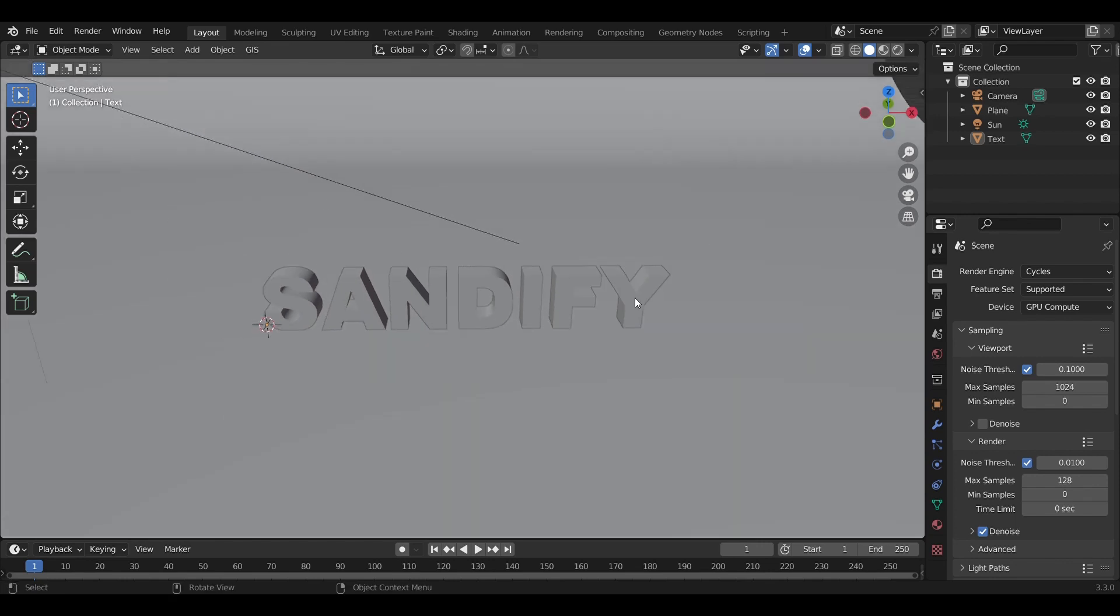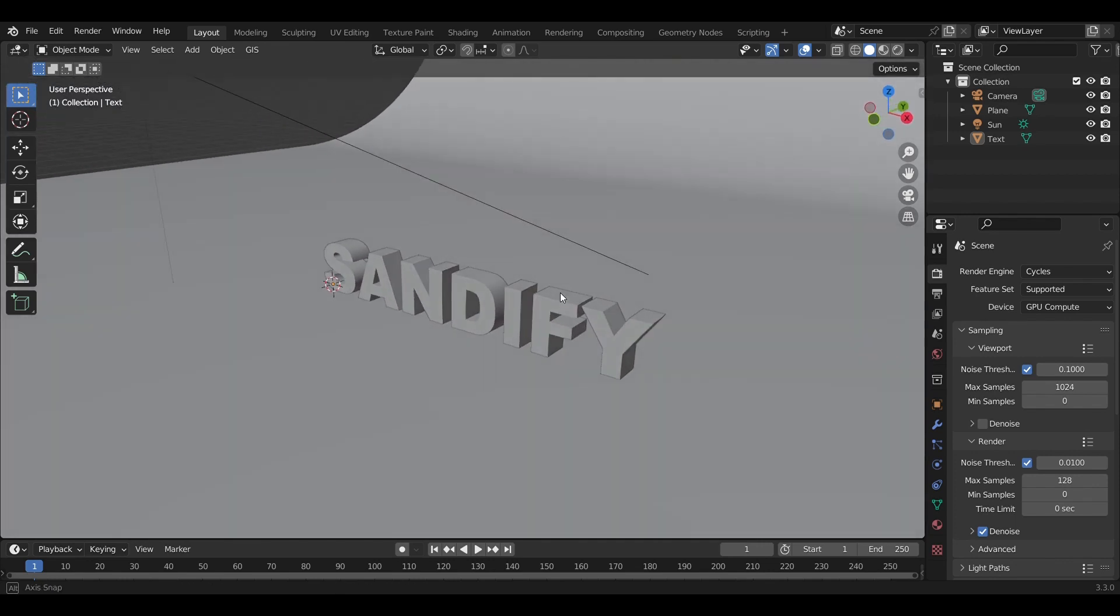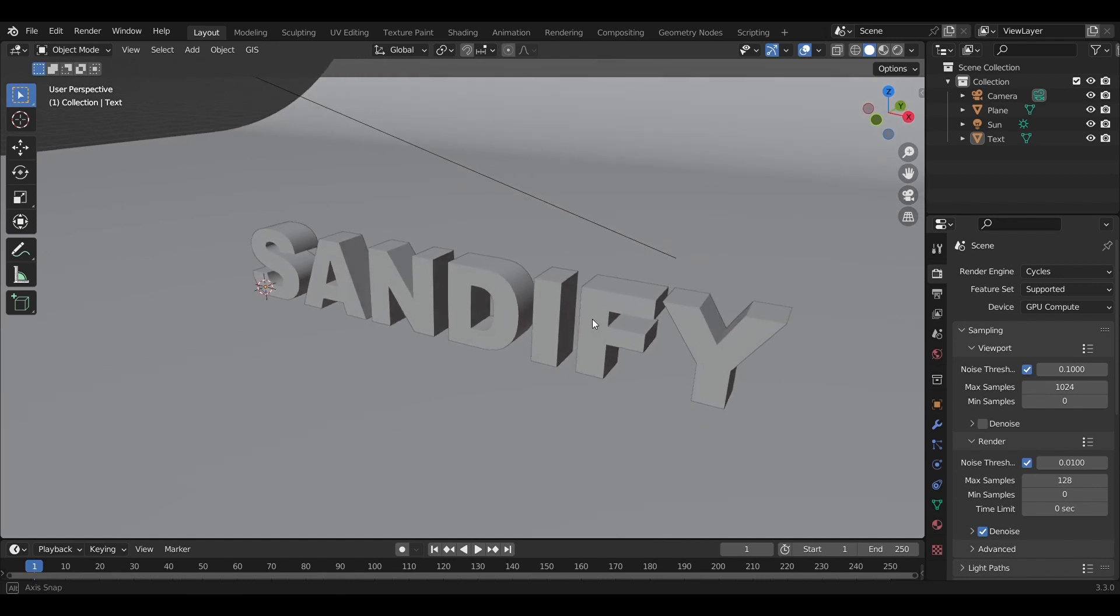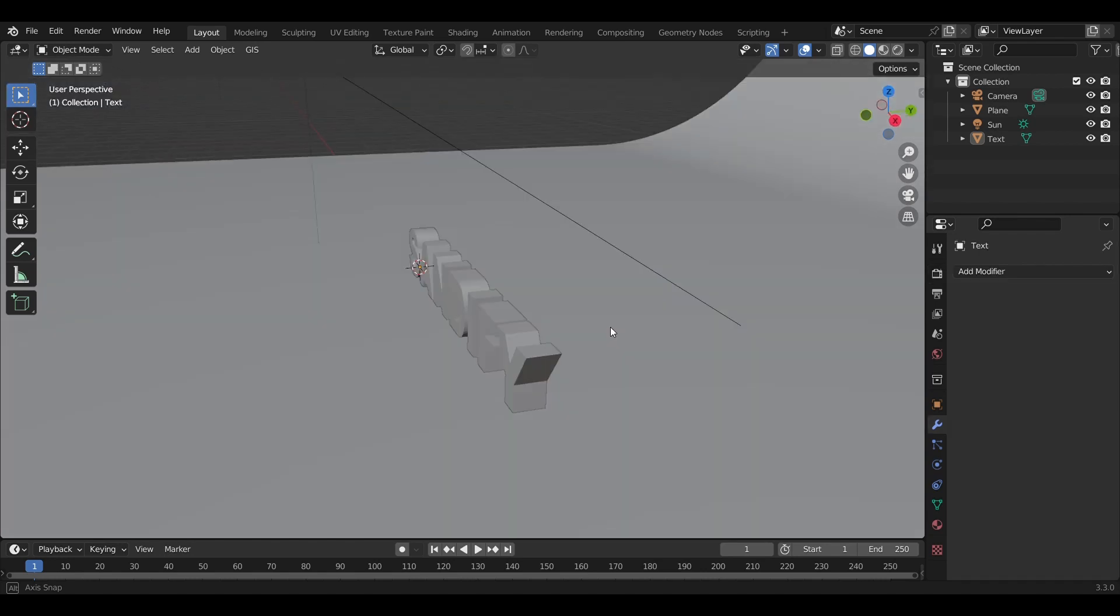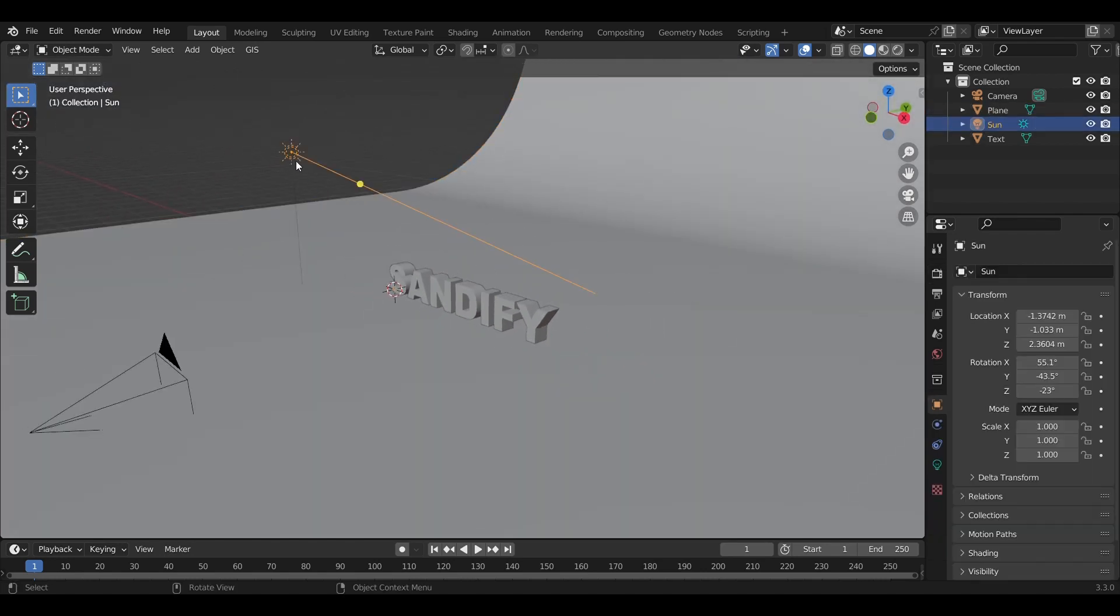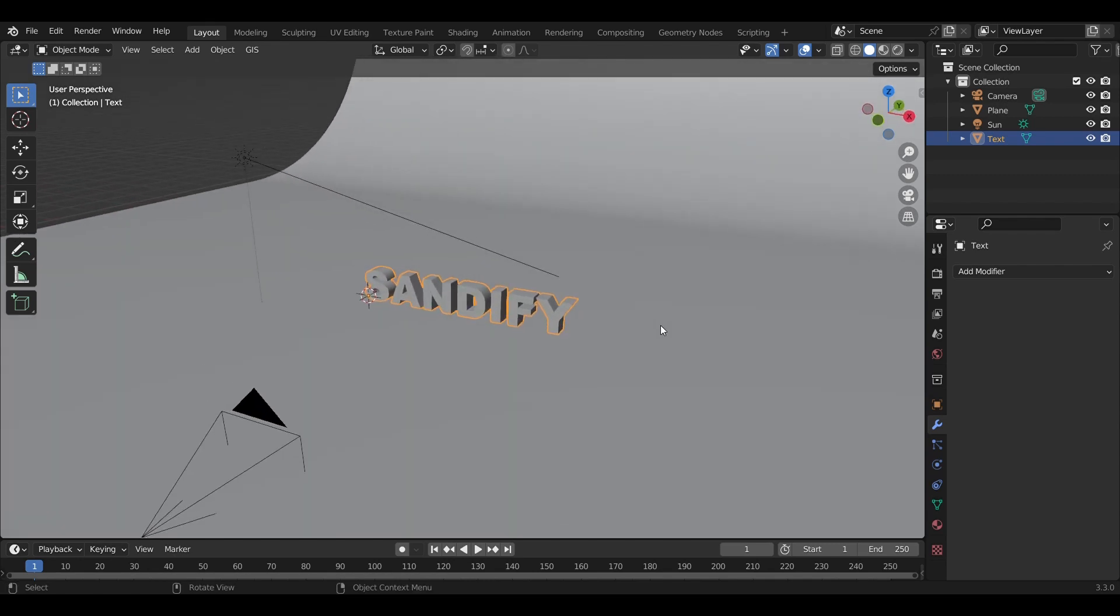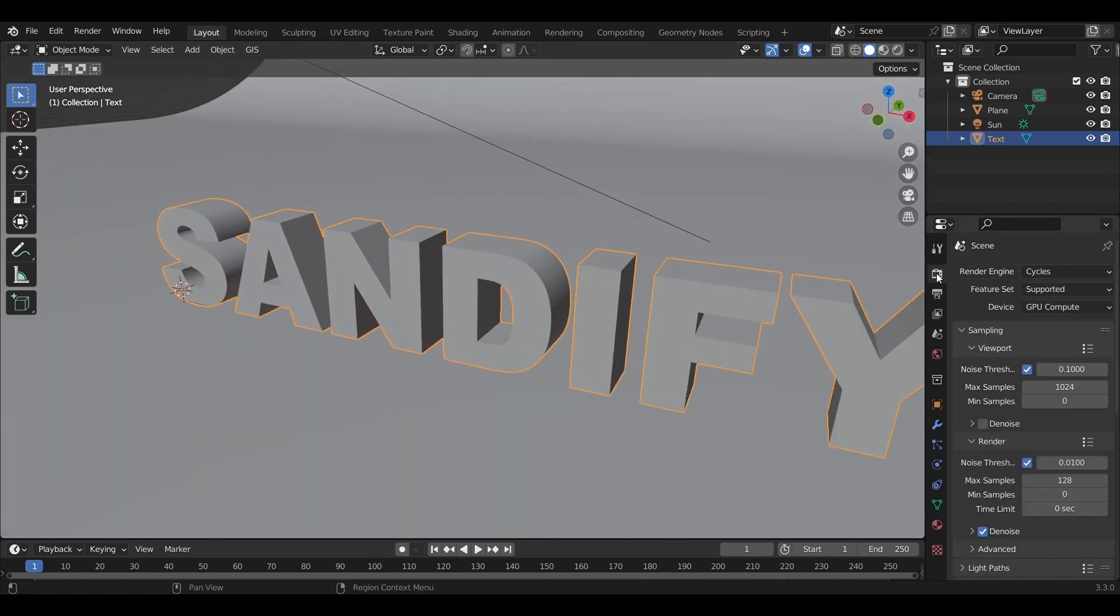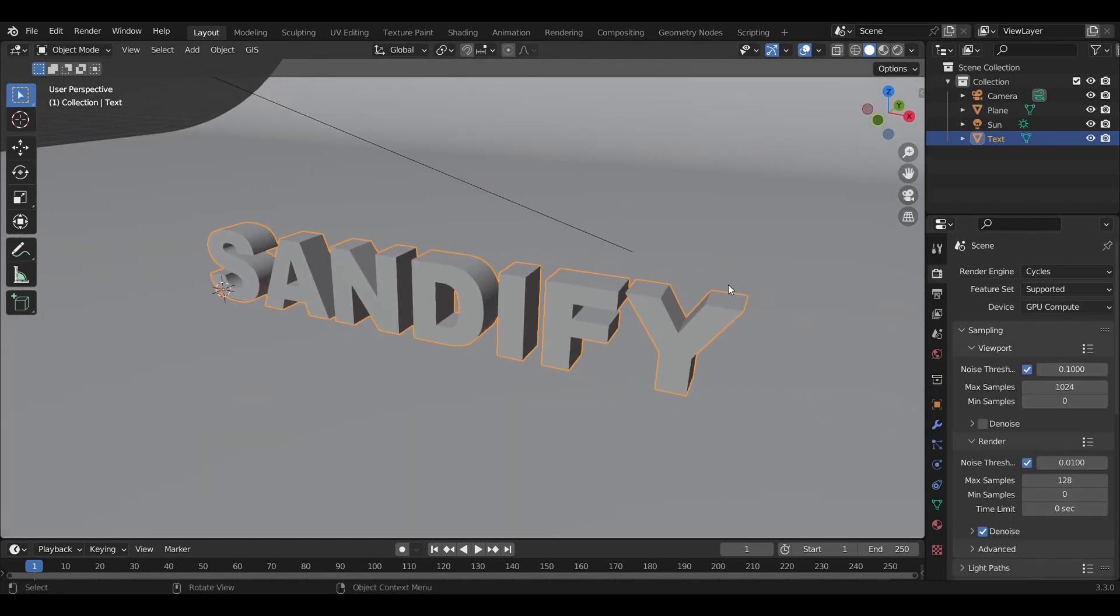This effect is created entirely using geometry nodes, which is super simple and easy to set up. As you can see, we have our basic scene with a background, light, and the object we're going to sandify.